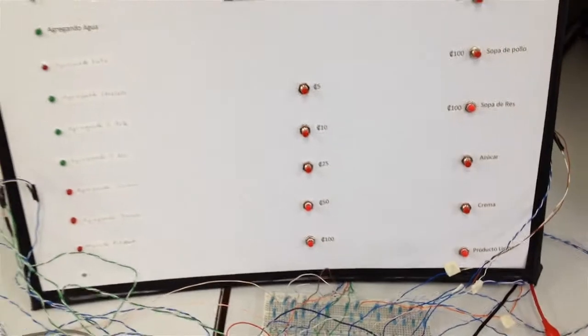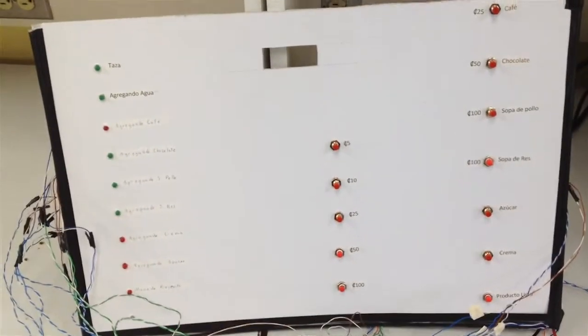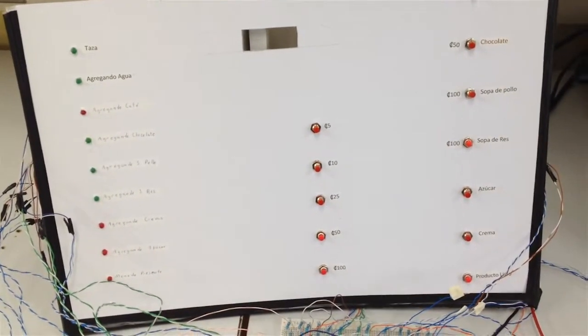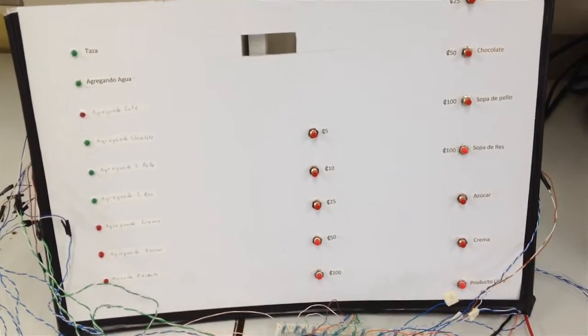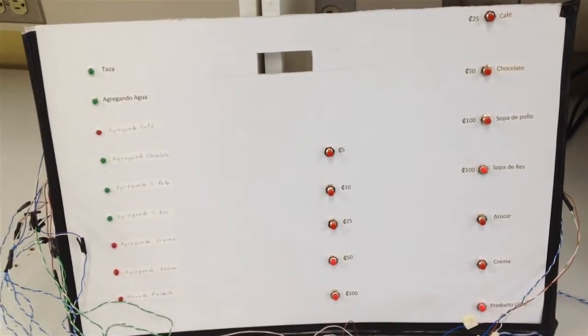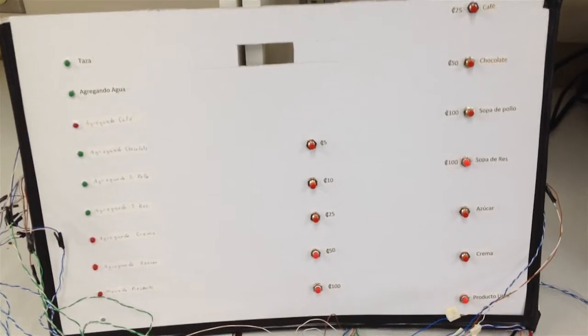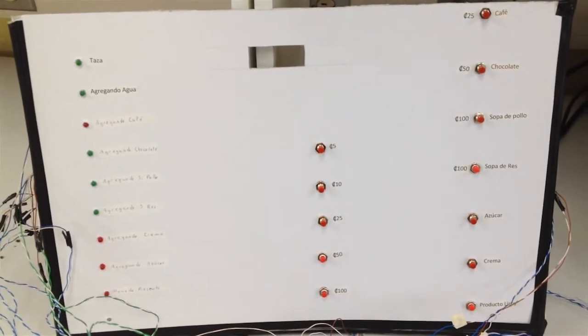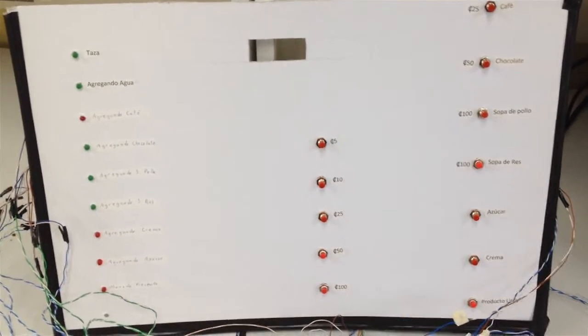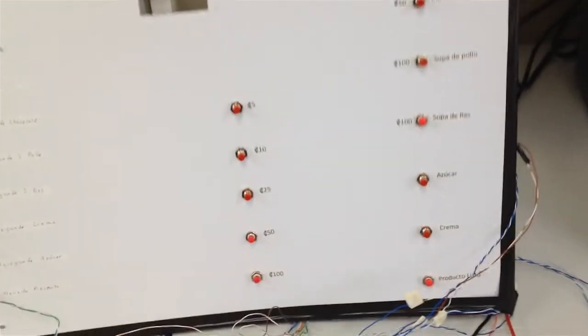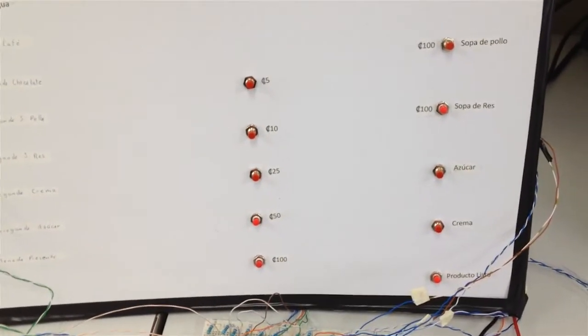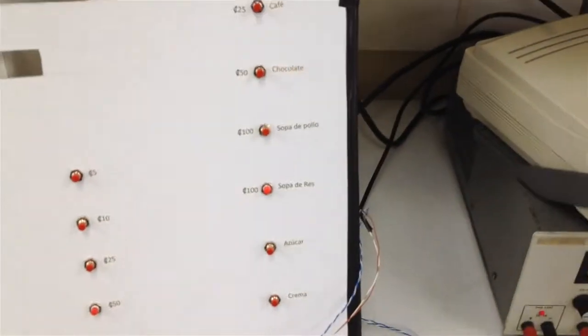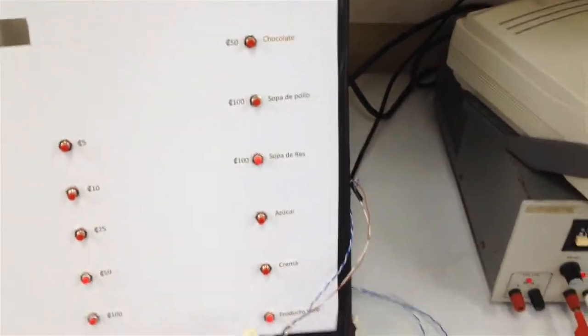Una botonera y un display de LEDs que muestra el funcionamiento y el proceso en el que se va desarrollando el producto seleccionado. Un simulador de monedas y un selector de producto.